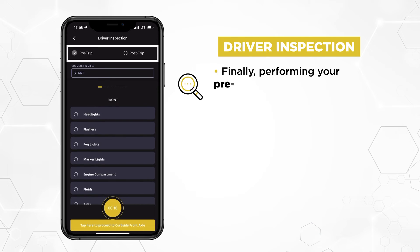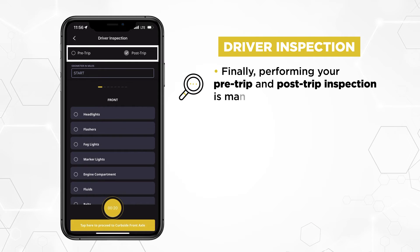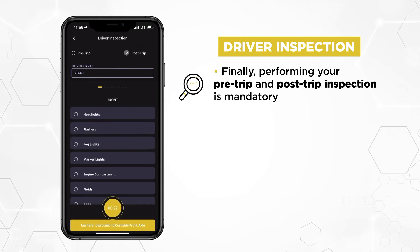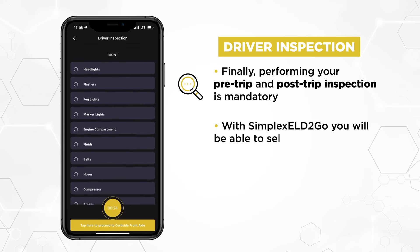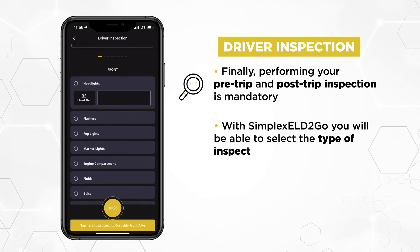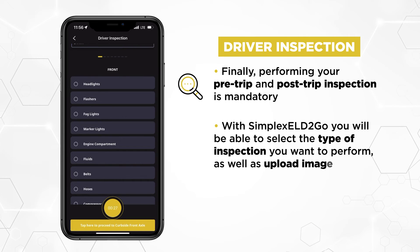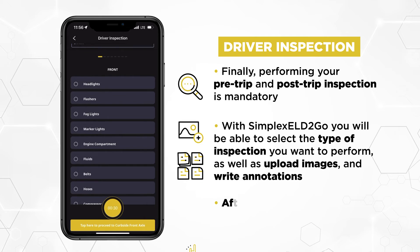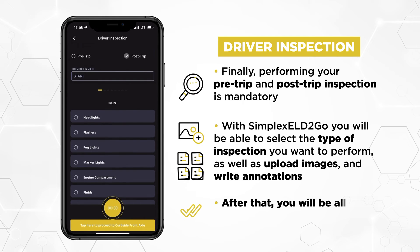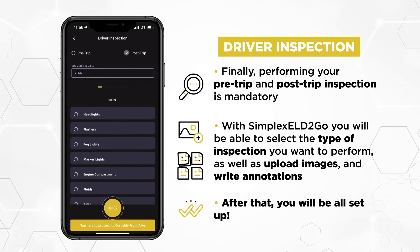Finally, performing your pre-trip and post-trip inspection is mandatory. With Simplex ELD2Go, you will be able to select the type of inspection you want to perform, as well as upload images and write annotations. After that, you will be all set up.